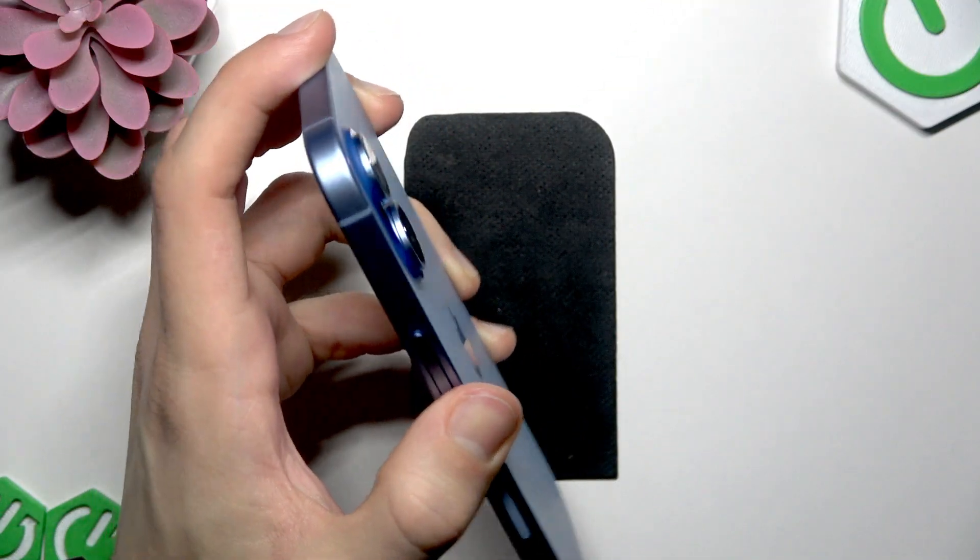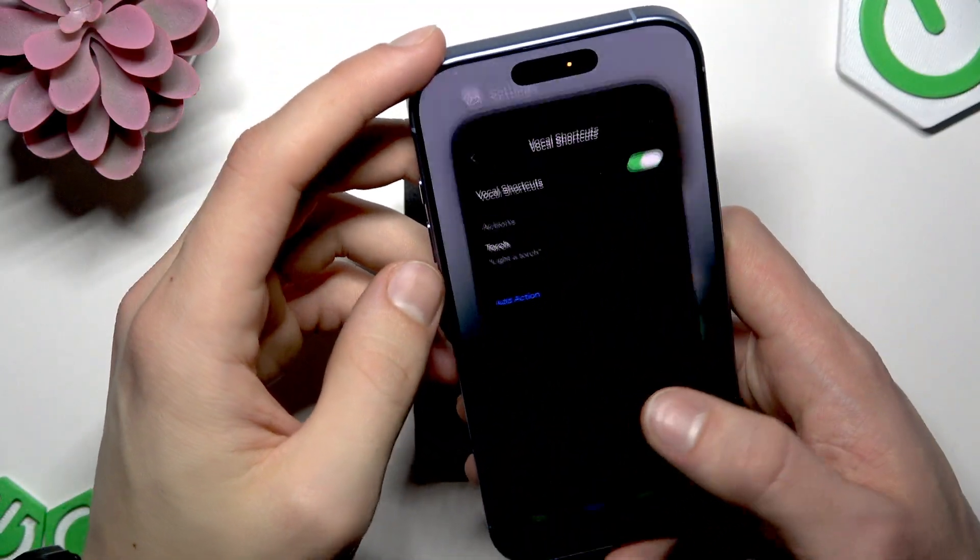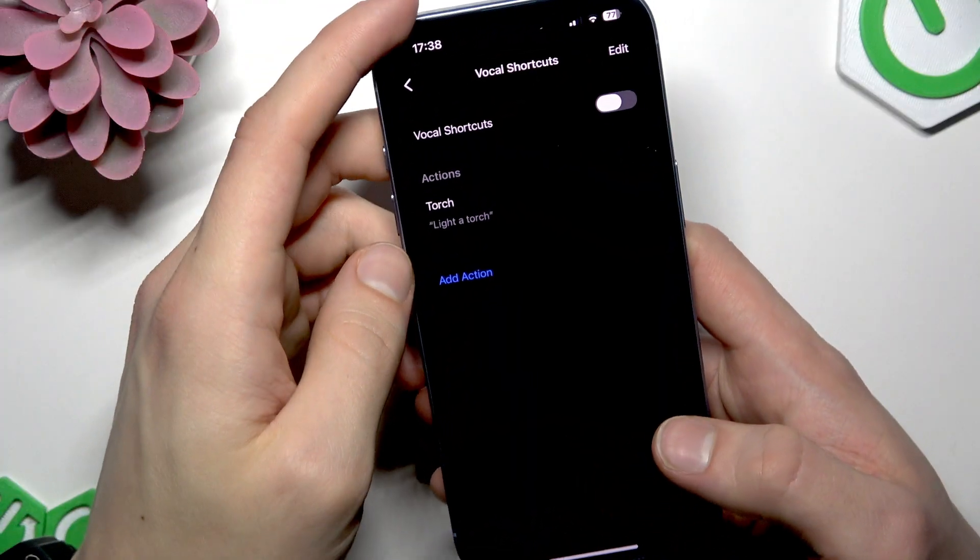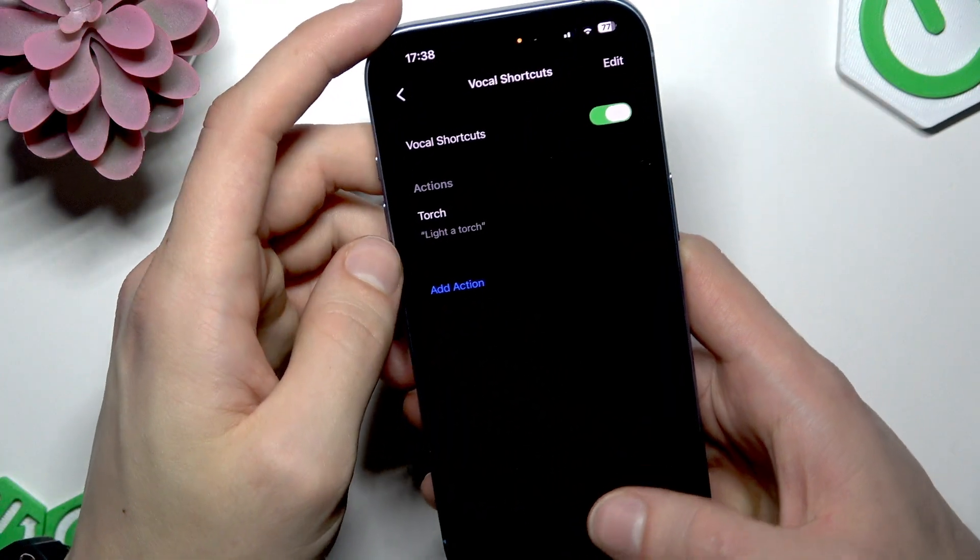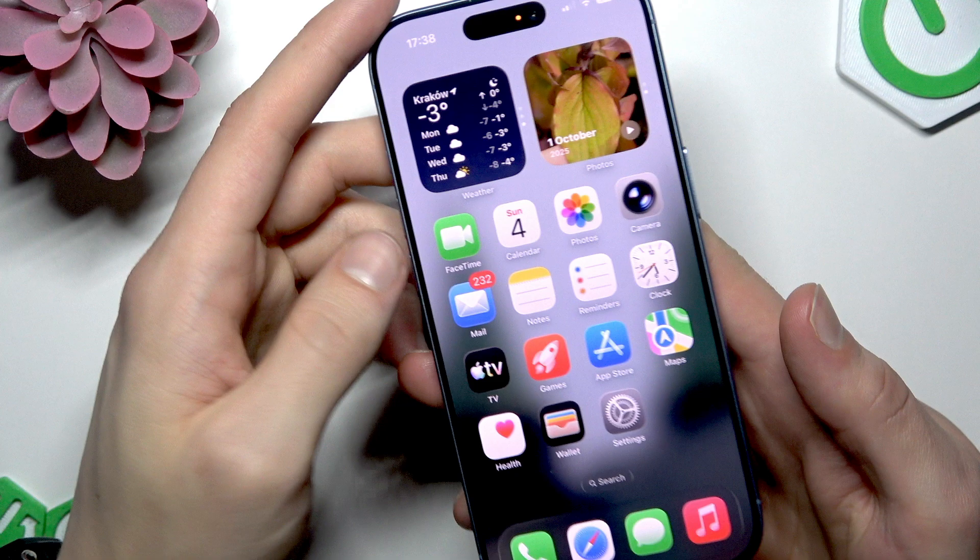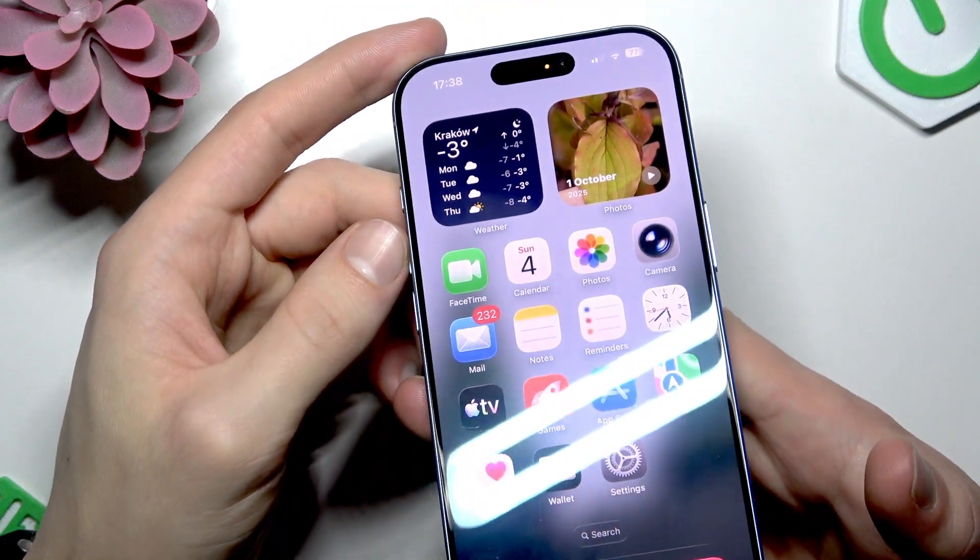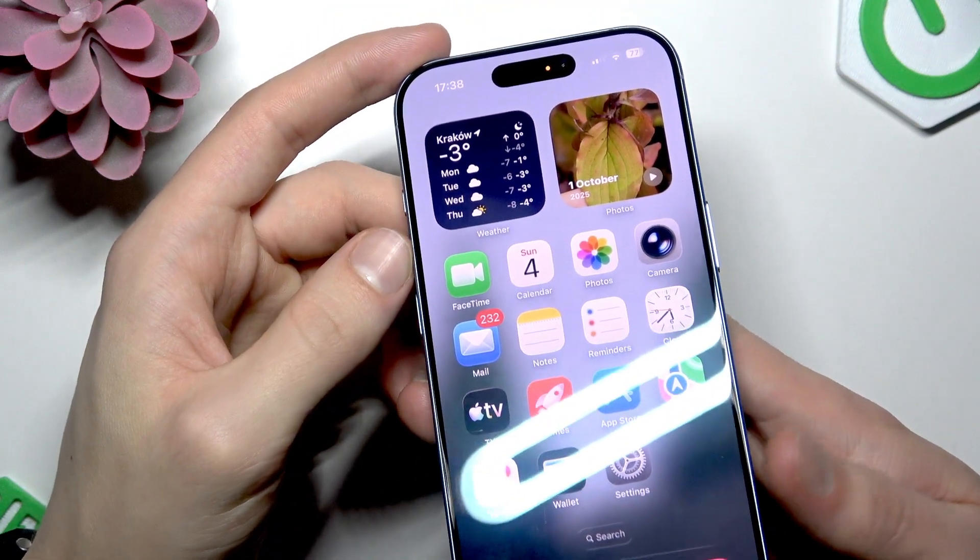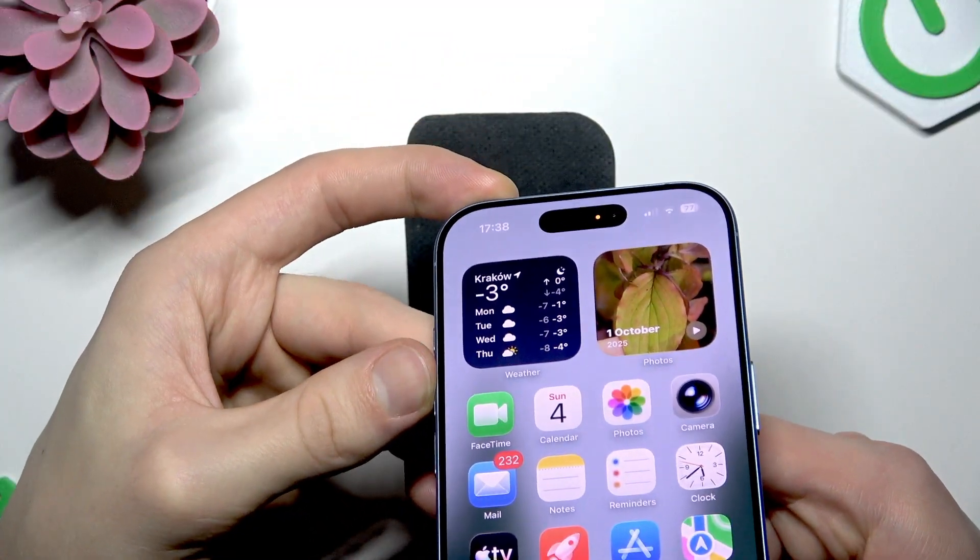Sometimes this feature is pretty laggy and needs re-enabling for some reason, so let me switch this toggle once again. Light a torch. Light a torch.